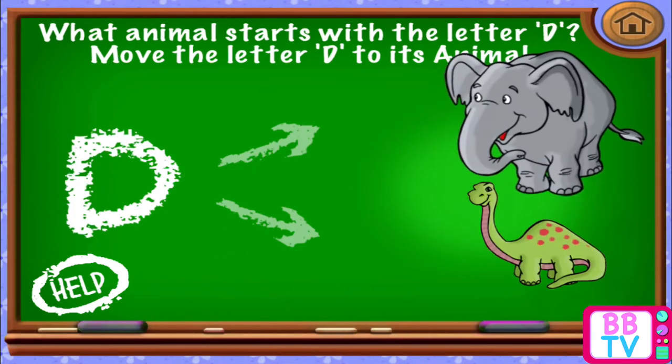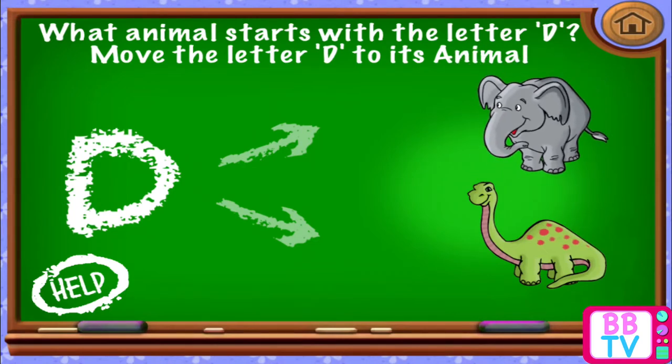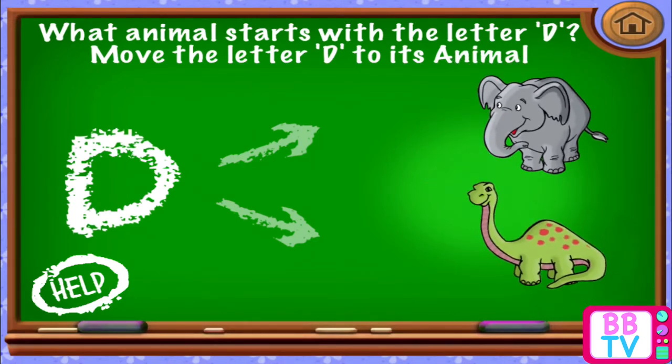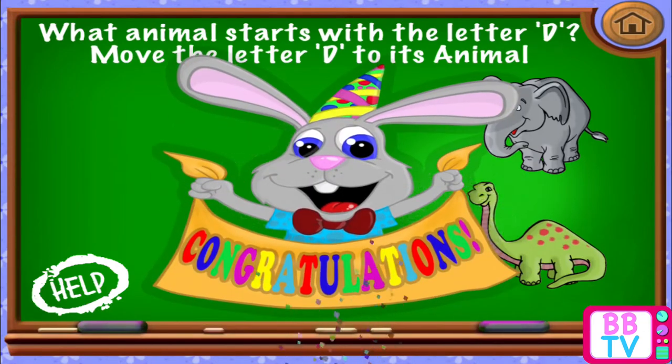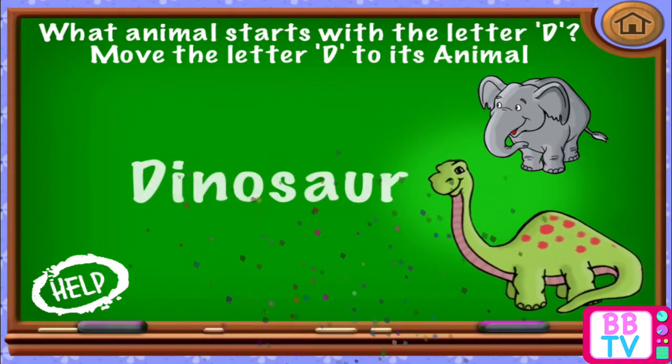Elephant. Dinosaur. D. Congratulations! Dinosaur.